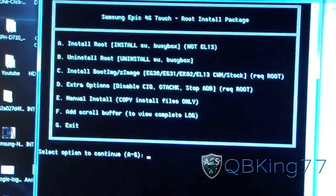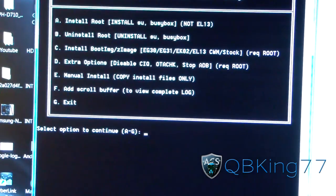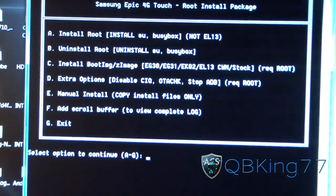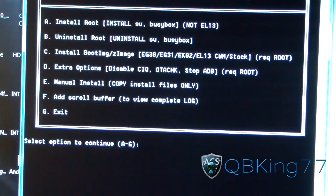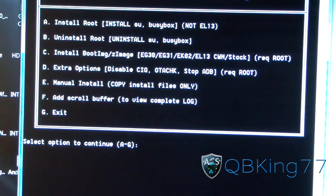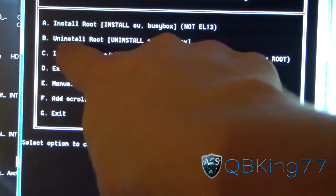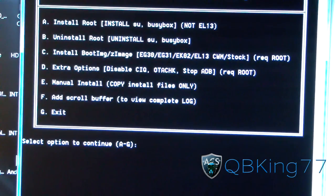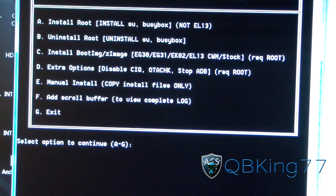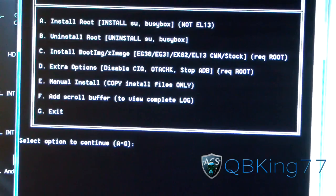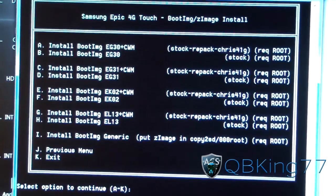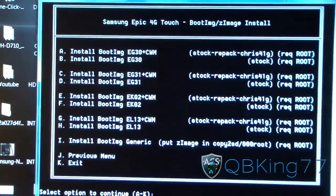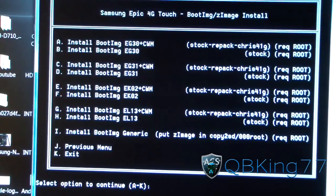Once it does, all you're going to have to do is select option C, which is going to install ClockworkMod on your phone. So just type capital C and hit Enter, and now you have options depending on your current setup.